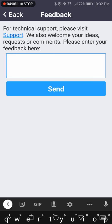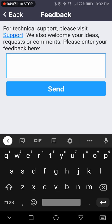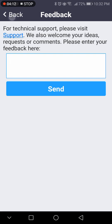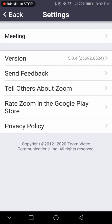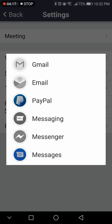Send feedback — if you have an issue with the app, you can type a message and send it to support, and they can take that feedback to improve the app in the future. Tell others about the app — you can share the app with people through different apps.